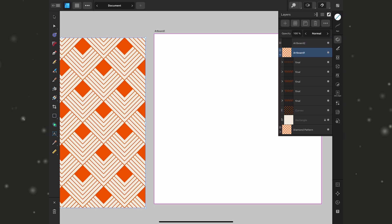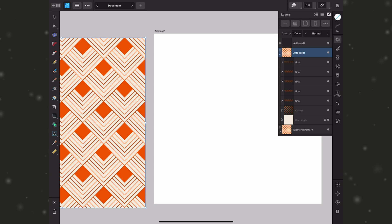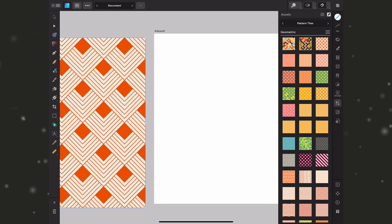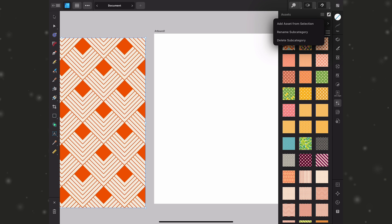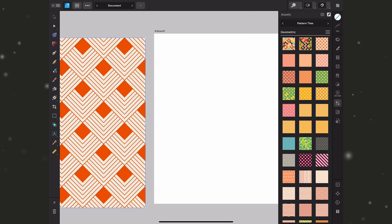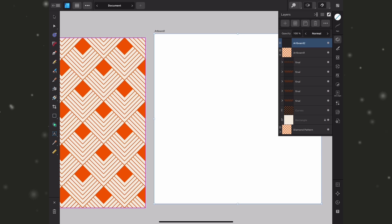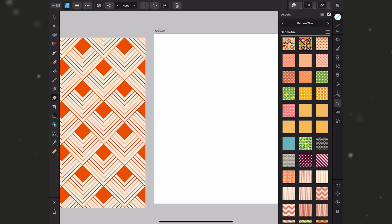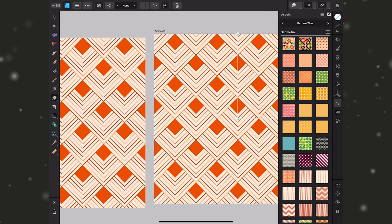I'm going to select the overall artboard layer of the pattern tile I just created and it's really important that you check the artboard layer and not everything underneath it. I'm going to go to my assets and I want to add it by tapping on the burger menu and choosing add asset from selection. Now I've already added it here so I'm going to use that. I'll just go ahead and select the artboard I just created. Go to my gradient tool and I'm going to tap on that asset and set as fill.